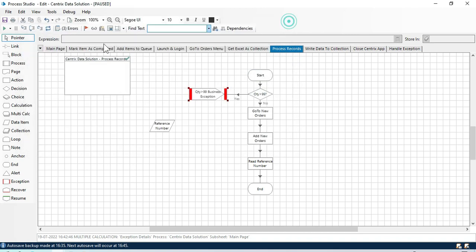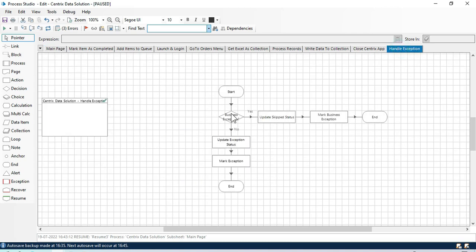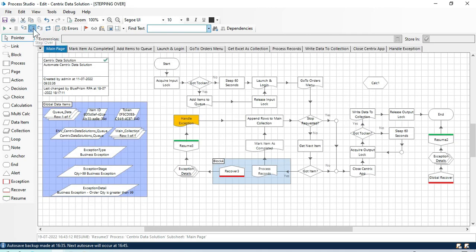We have resume and then handle exceptions. Based on the business or system exception type you can handle here. In the handle stage: if it is a business exception, we are updating the status as 'skipped' and marking it as a business exception. If it is not a business exception - for system exception or any other exceptions - we are updating as 'exception' and marking the item as a system exception. That is how these exception functions work.